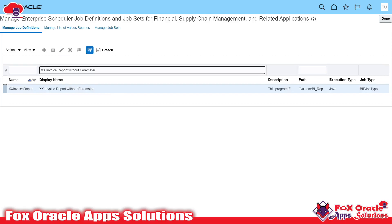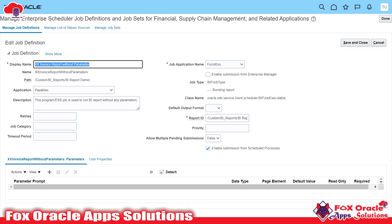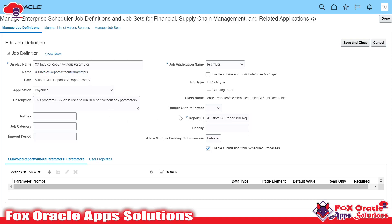Here you can see this is my custom ESS job I have created, and this ESS job I will run from integration. Here you can see this is the display name of the ESS job, and this is the definition name. This is the package of the ESS job. These two will be required while calling any ESS job.